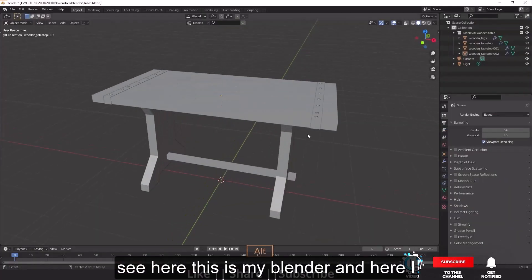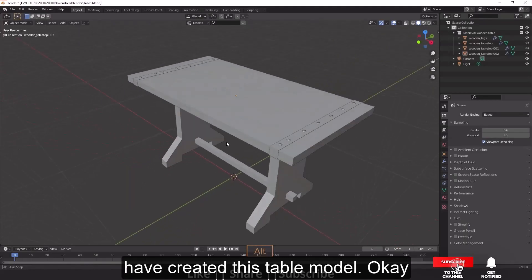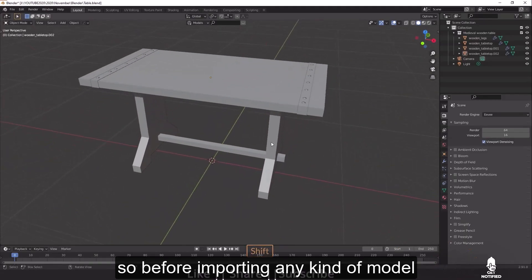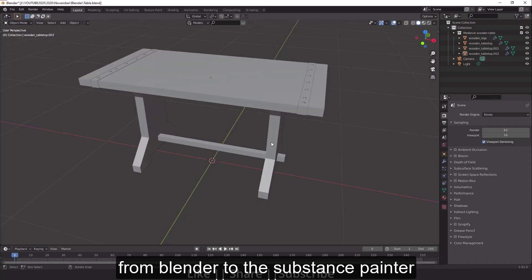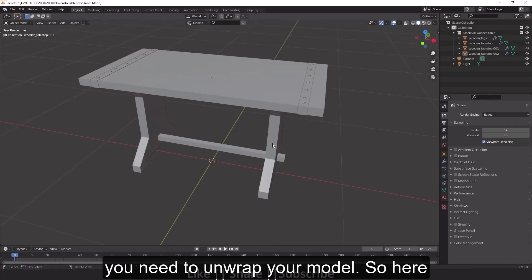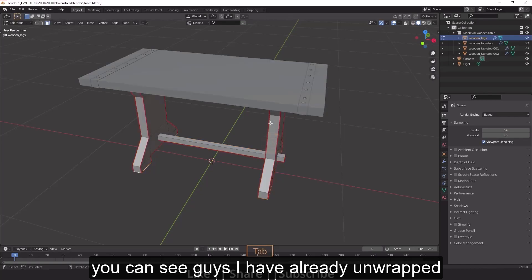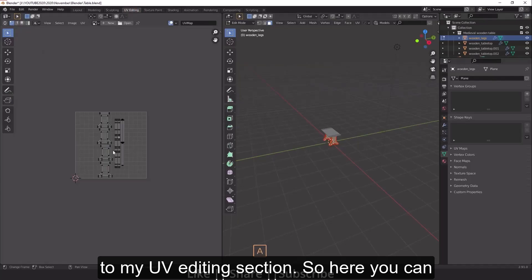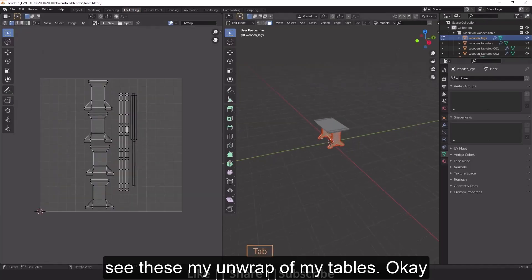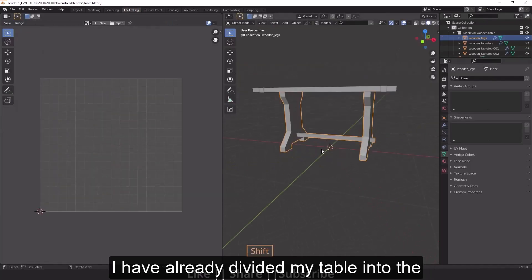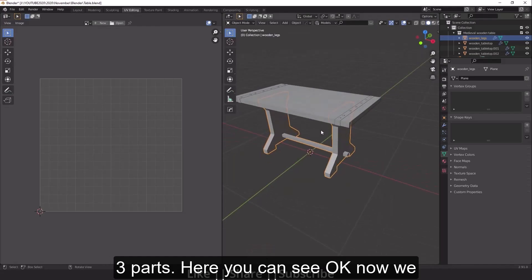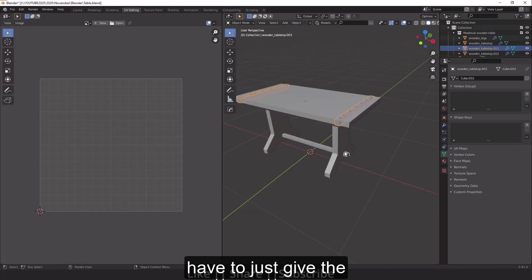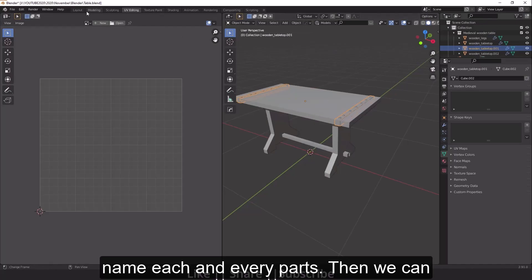Here is my Blender scene where I've created the table model. Before importing any model from Blender to Substance Painter, you need to unwrap your model. I've already unwrapped my model — if I go to the UV Editing section you can see the unwrap. I've divided my table into three parts.